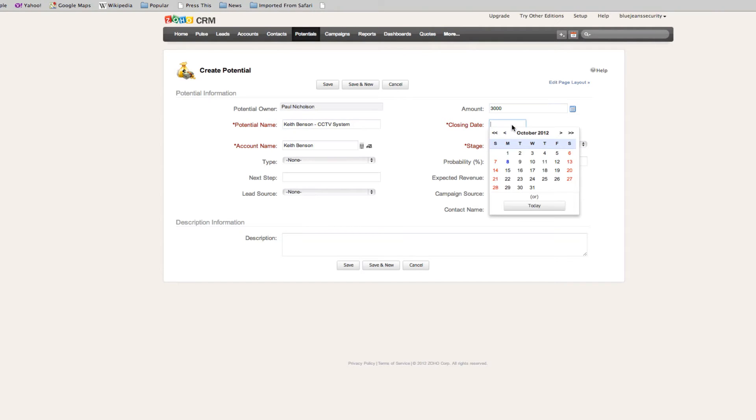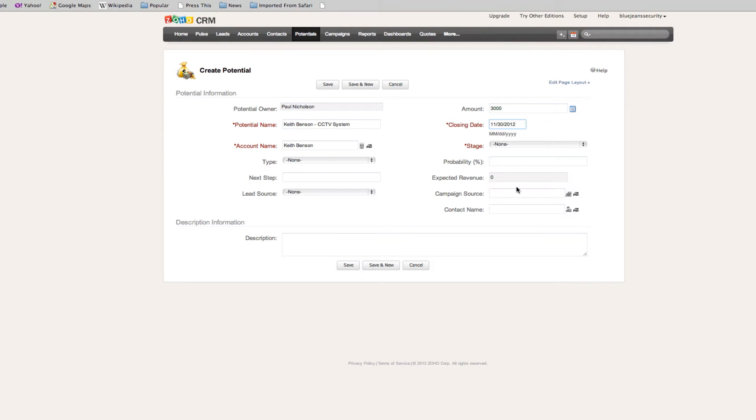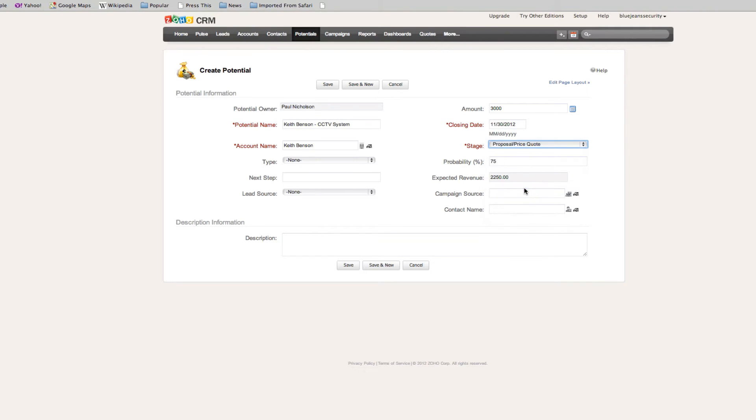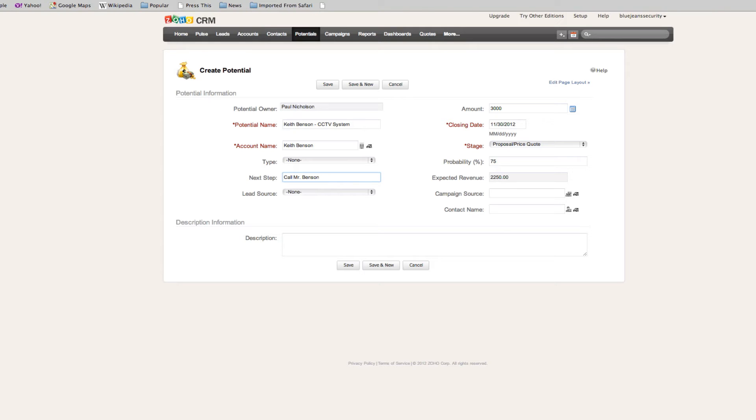When do I think this potential is going to be closed? When will he sign off? I'm going to say end of November. And I'm going to say that I've already spoken to him and I've given him a quote. We've already got all the way through to a quote stage. The next stage is to call Mr. Benson.